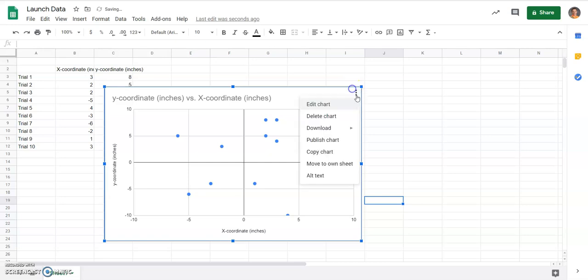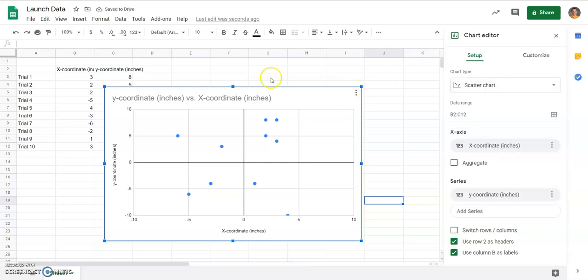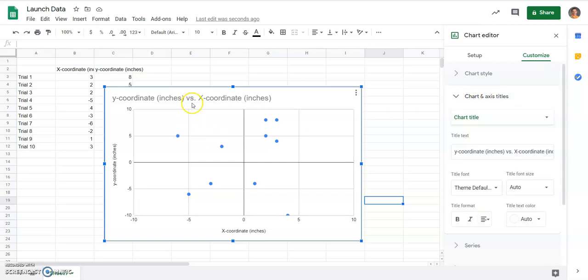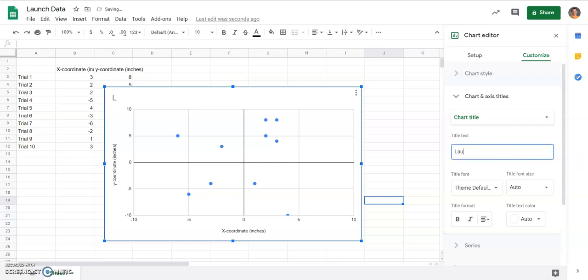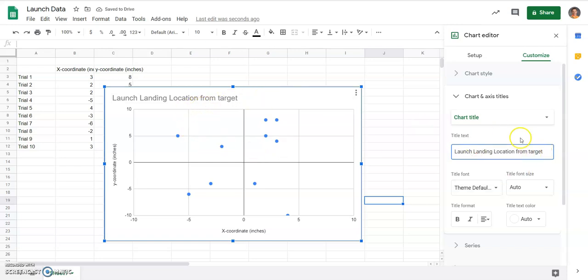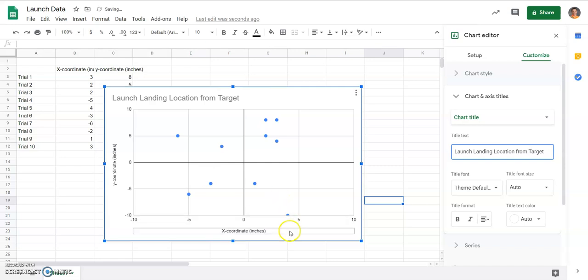I'm going to continue editing chart, and you can change your title under the Customize Chart and Axis Title, or you should be able to double-click on it as well. So, I'm going to change my title to Launch Landing Location From Target. That way, I know what the graph is actually telling me and how that information is going to be useful. So, that's my launch landing from the target, so I know exactly how far I am from the target, both in the X and Y coordinate. In this case,